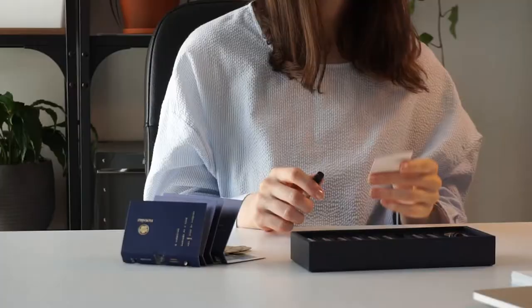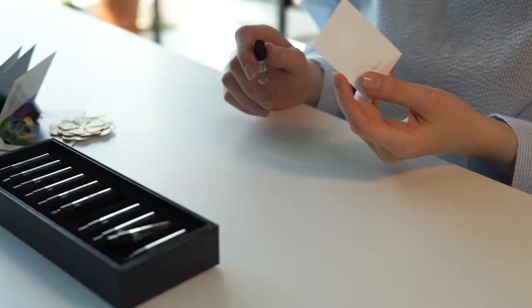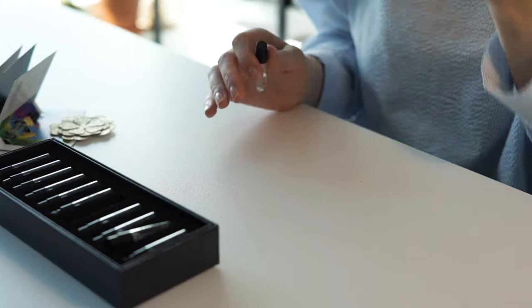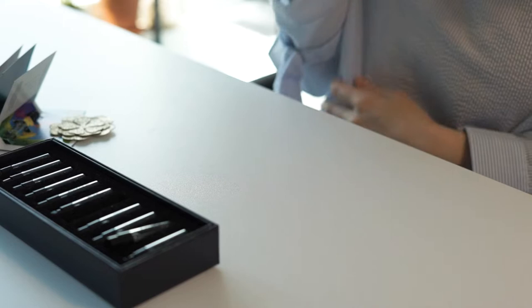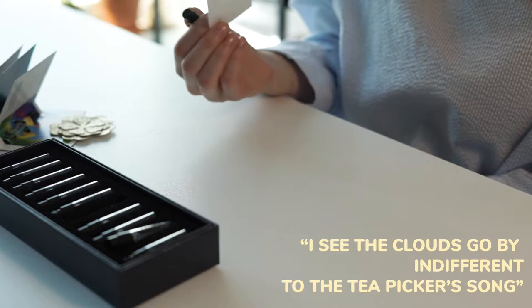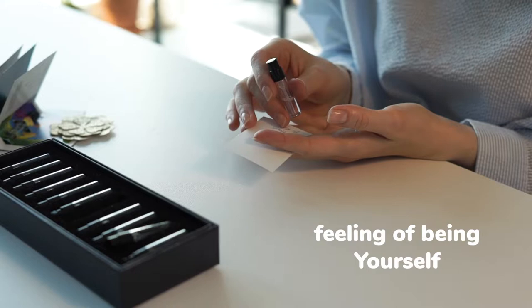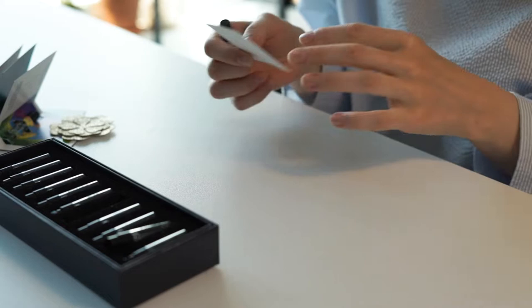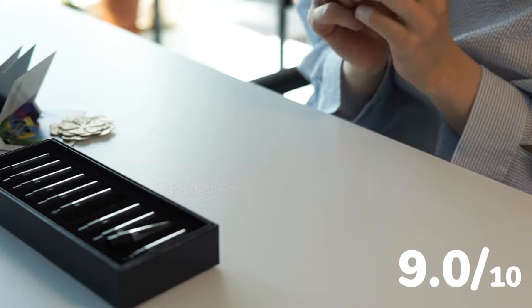Interesting detail: every fragrance in this house is accompanied with haiku, a type of poetry, three lines, one emotion. I'm not going to read you every single haiku, but this one I really like: 'I see the clouds go by, indifferent to the tea picker's song.' I think I get this feeling of being yourself, being hopeful, not minding the time passing. Really beautiful, poetic scent. I would rate it 9 on 10 because it's a beautiful perfume itself, but it also makes me very emotional.